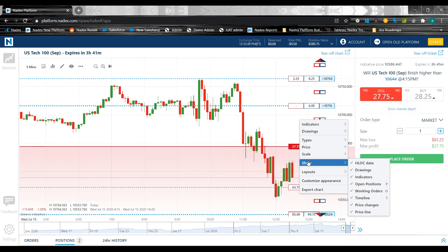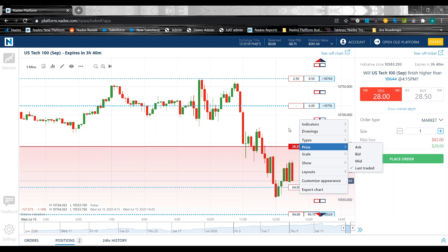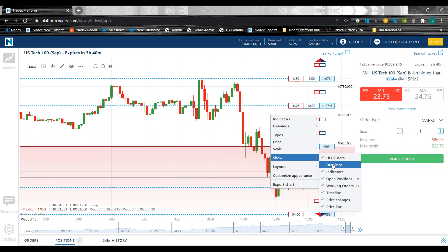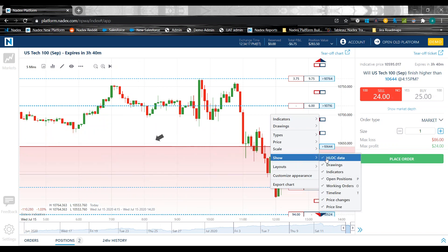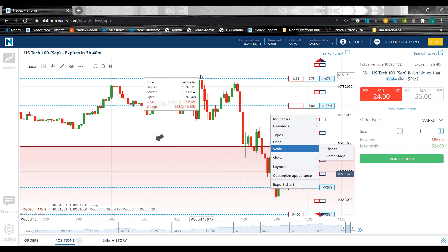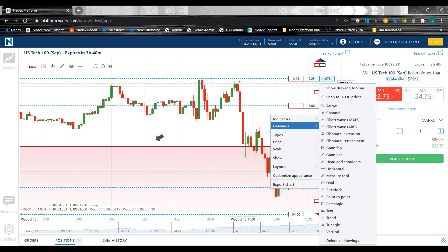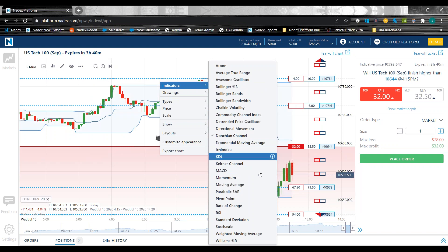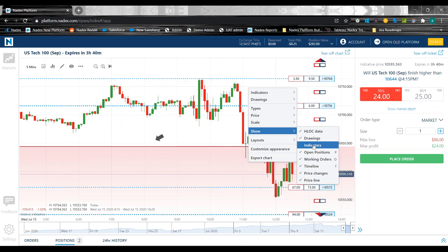The show settings let you control what parts of the chart are showing. If I put a drawing on and then go to show, I can actually turn off the drawings display — it won't show my drawings anymore, and I can bring them back. I can also turn off HLOC data — when you hover your cursor over a candle, you'd normally see the last traded, highest, lowest, open, close, and change. If I take that off, that box goes away. You can decide whether you like that. I personally like it as it gives me more data. Similarly with indicators, I can turn them off or on here.